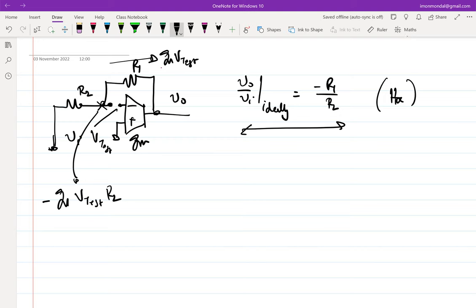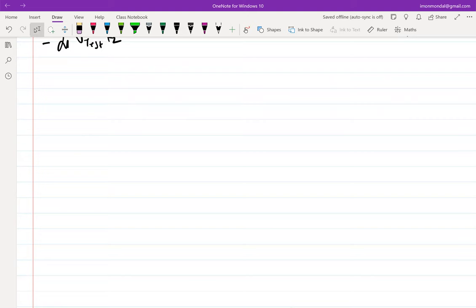R2 is generally not in your control. The previous stage is driving this, so what the previous stage sees as load is effectively R2 — you have to be respectful towards that load. The other issue with very large R2 is that you have parasitic capacitances which come into the picture, which we haven't talked about yet. That is the next part — but before that, let me continue the discussion from the previous class.